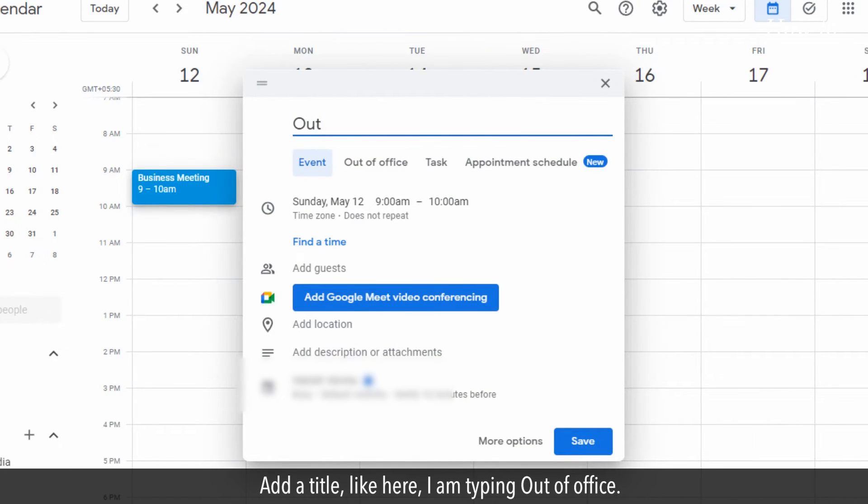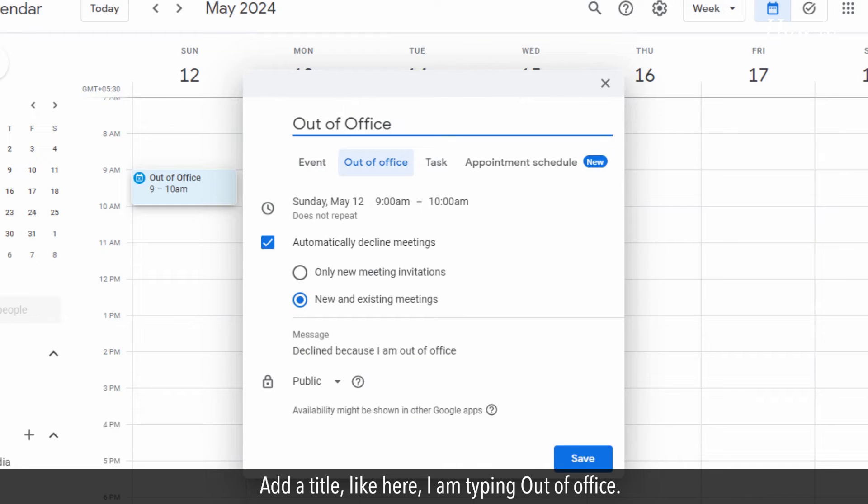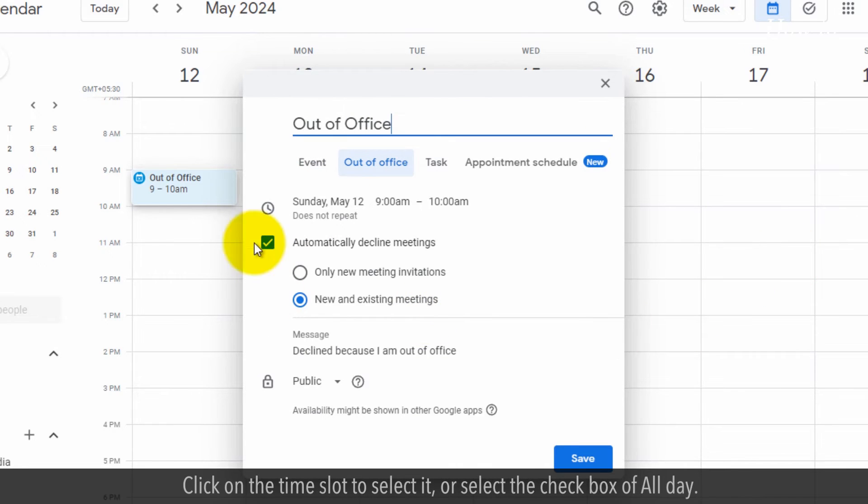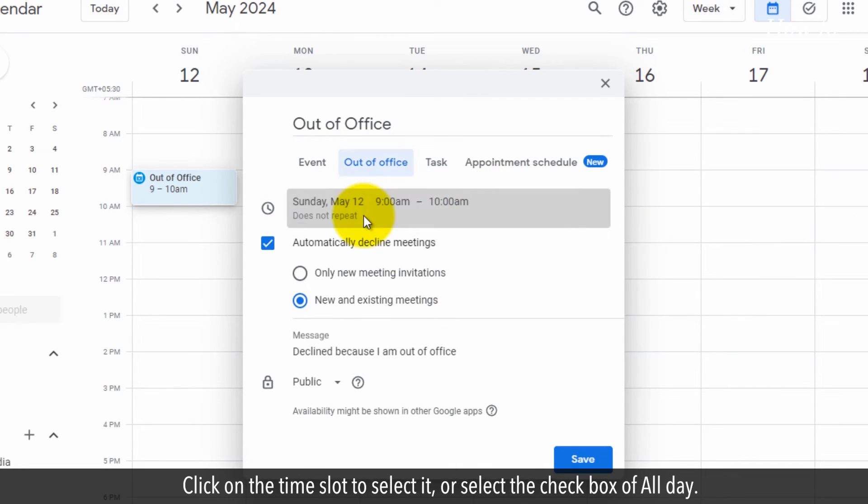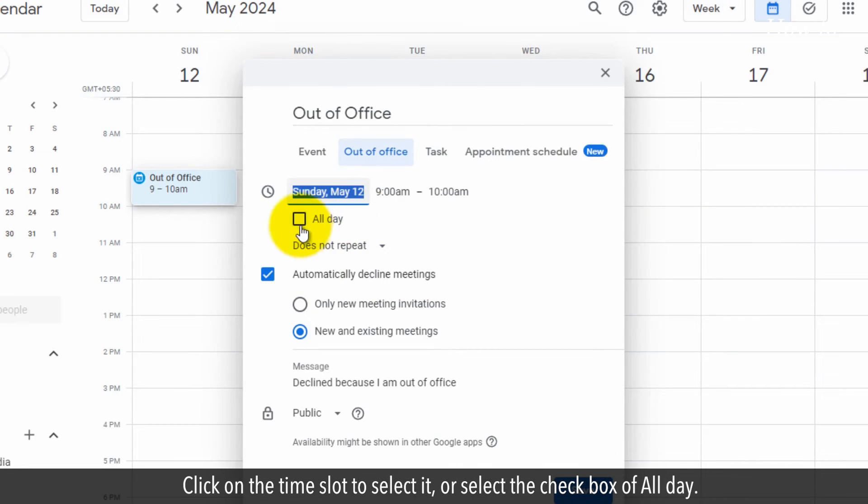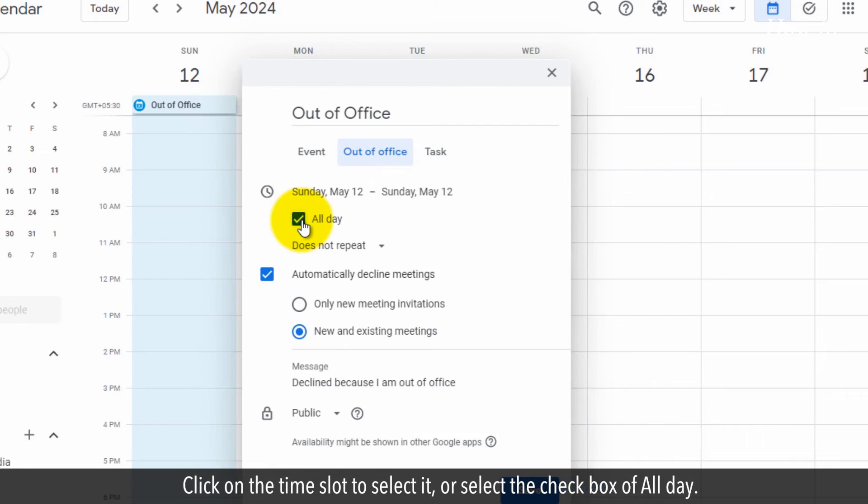Add a title, like here, I am typing out of office. Click on the time slot to select it or select the checkbox of all day.